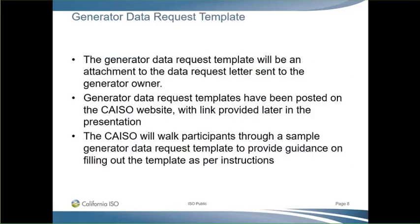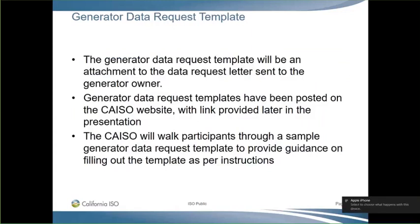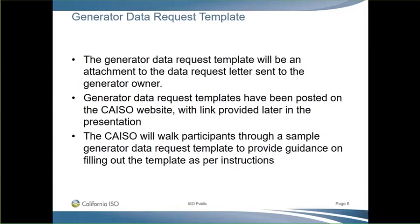The next slide discusses the generator data request template. We will be walking everyone through a sample data template filled out with example data, to help people understand how to fill it out and answer any questions that may come up today. I will be turning it over to Sanjay.